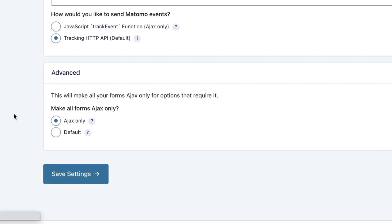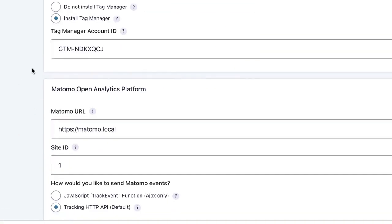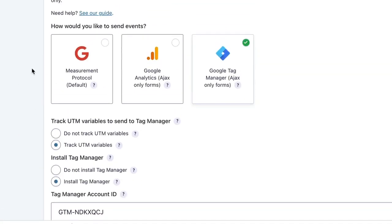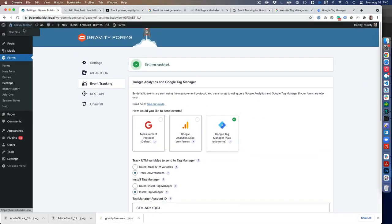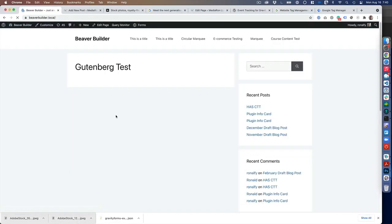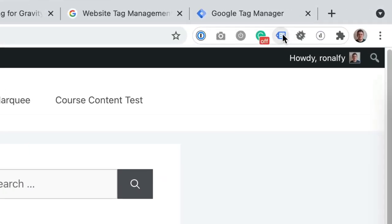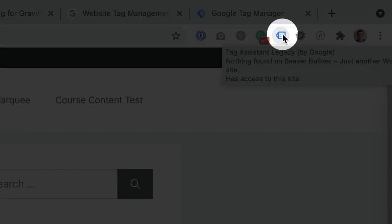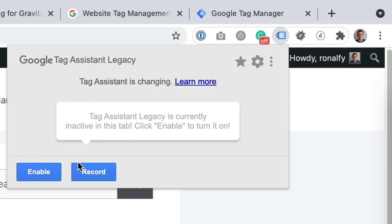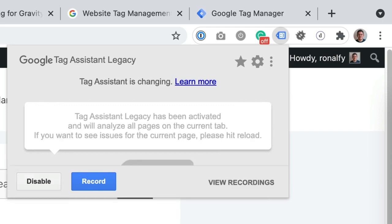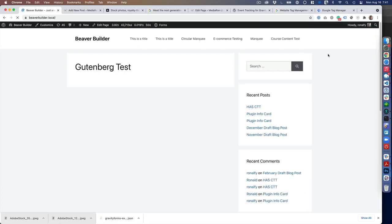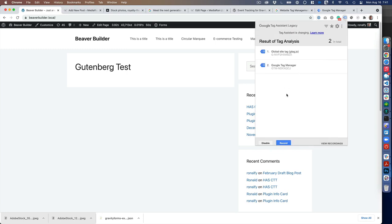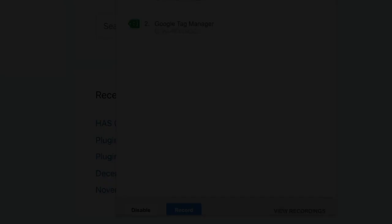Let's save the settings, and we should be good to go. We'll check to see if Tag Manager is installed. I'm using a Chrome extension called Tag Assistant. You can enable that, refresh, and it'll tell you if Tag Manager is indeed installed. It's all green, so you're good.